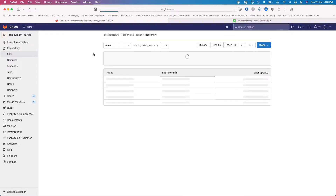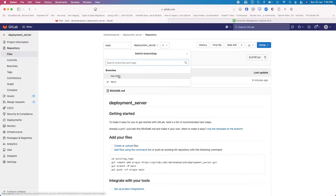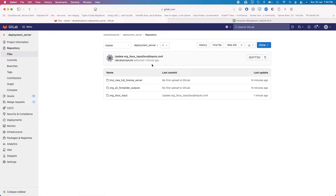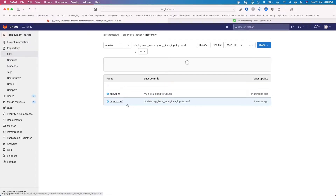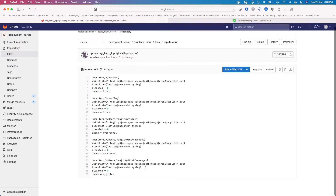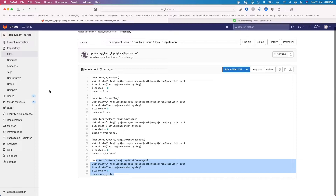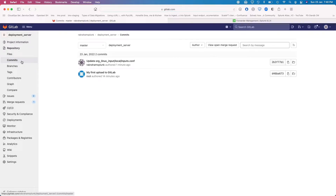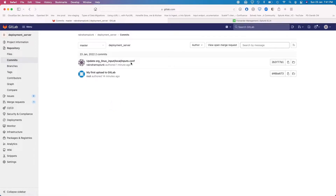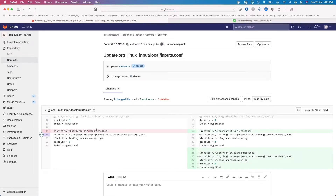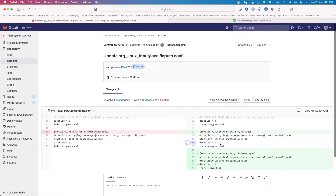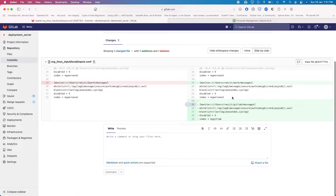If you check here, we can change the branch to master, then go into linux_input local — yeah, we have the change here. We can check the commit history to see who made changes. I uploaded the first one, then made a change yesterday and one just now. I can go in and see exactly what was changed. So six months down the line, if you're using GitLab, you can come back and find out who actually made the change.